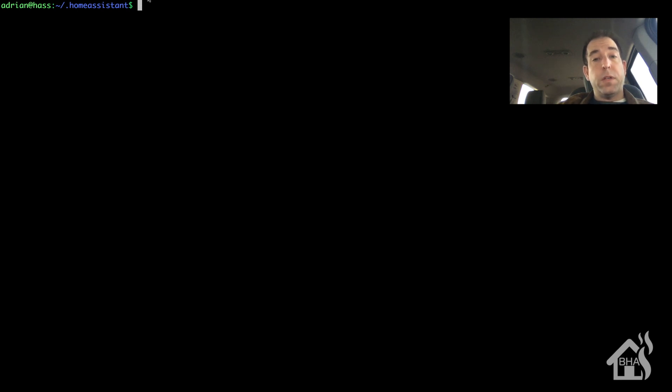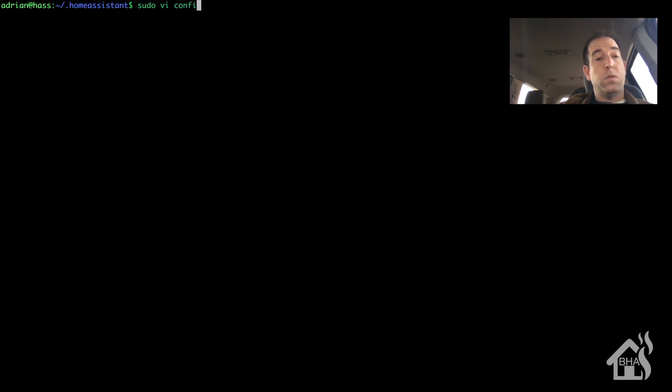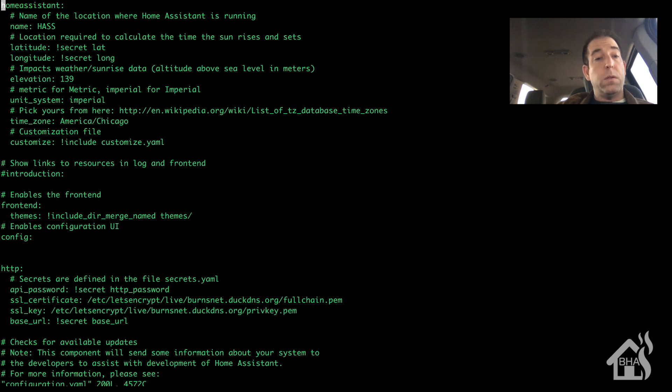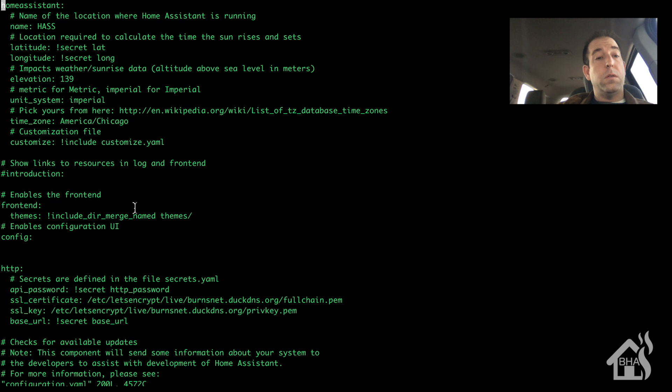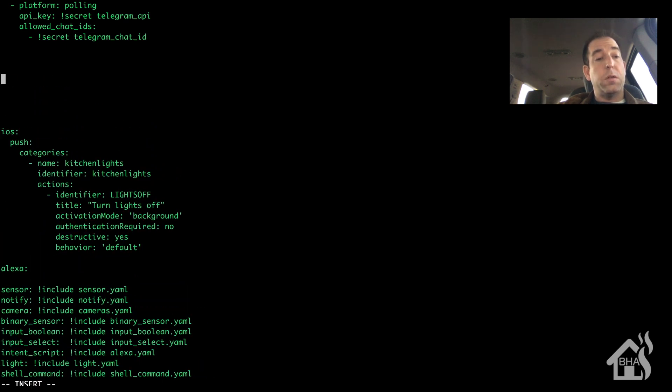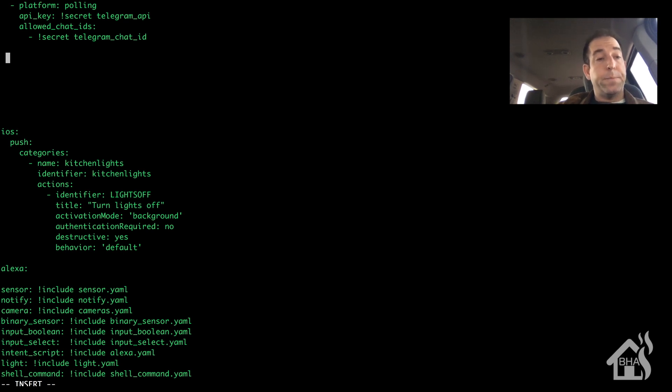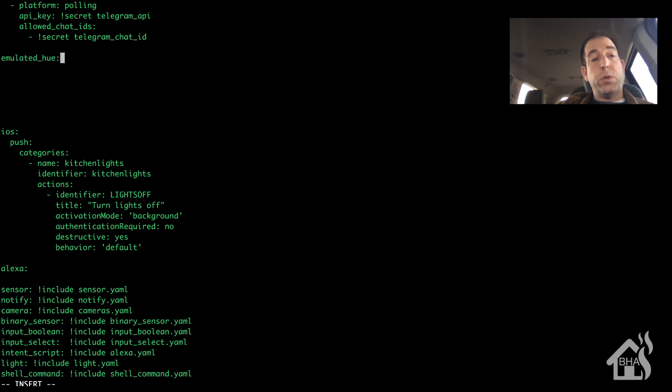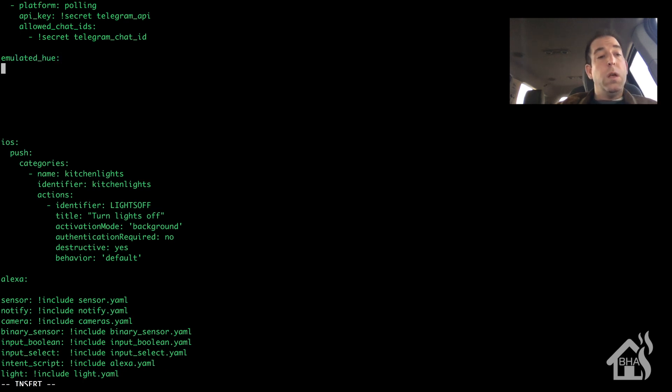Alright, first things first, let's set up the Emulated Hue component. So we are going to edit our configuration.yaml file. Scroll down here, let's find an open spot. Kind of make some room right here. Alright, so this is emulated_hue.